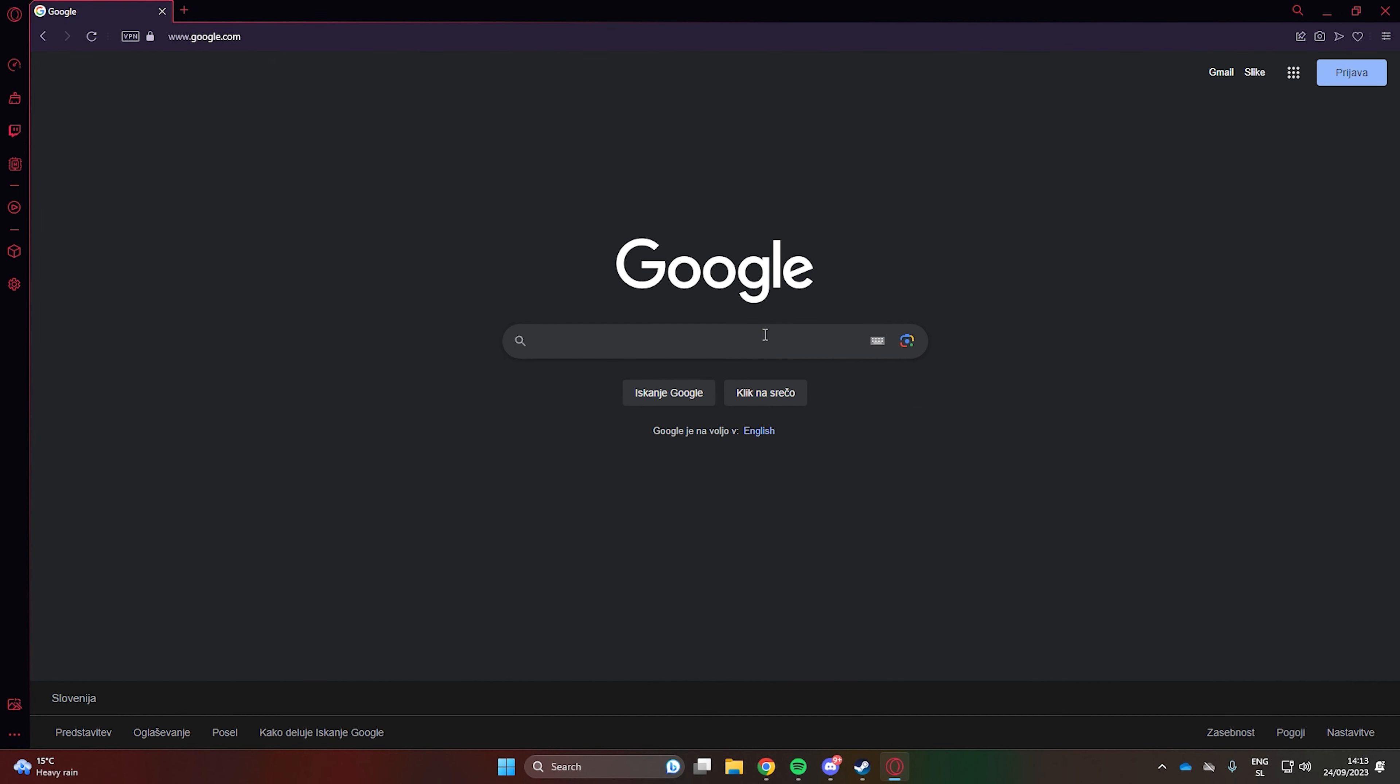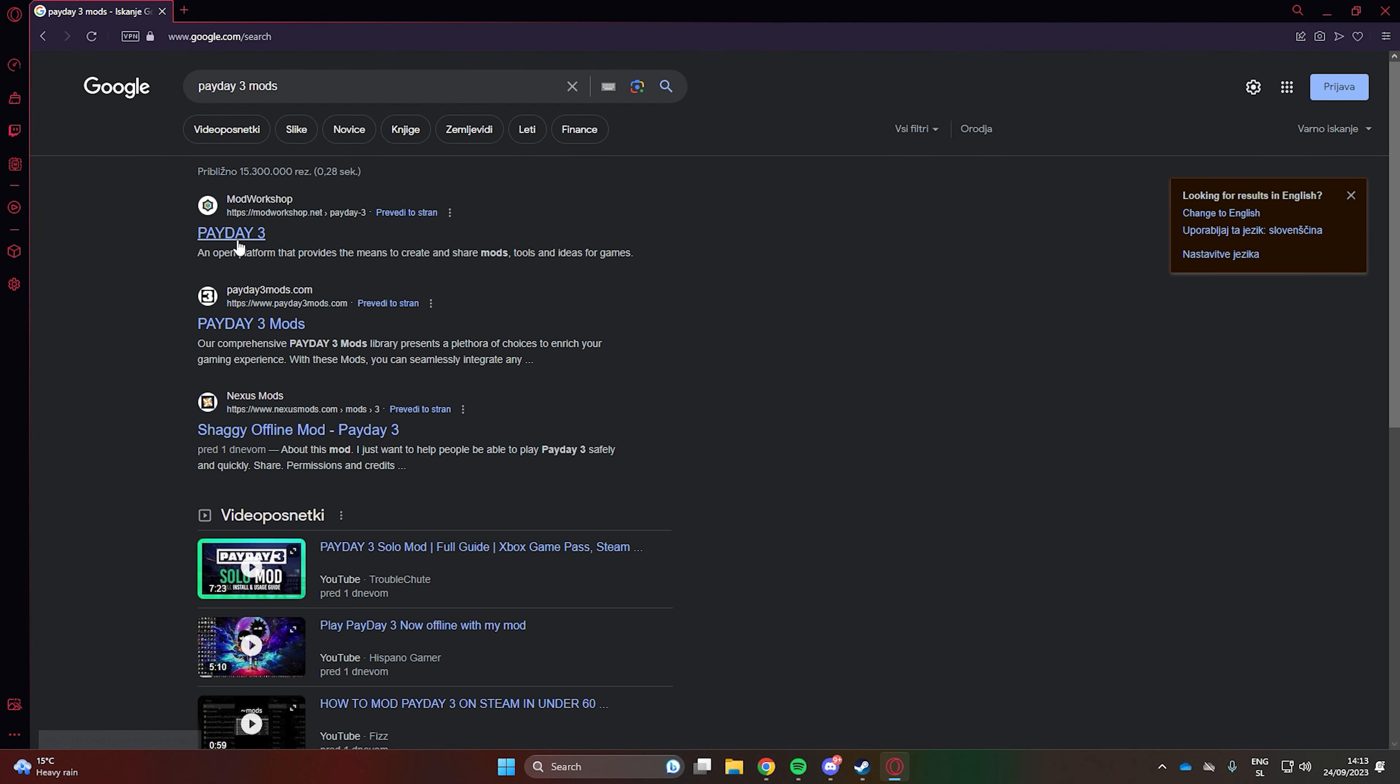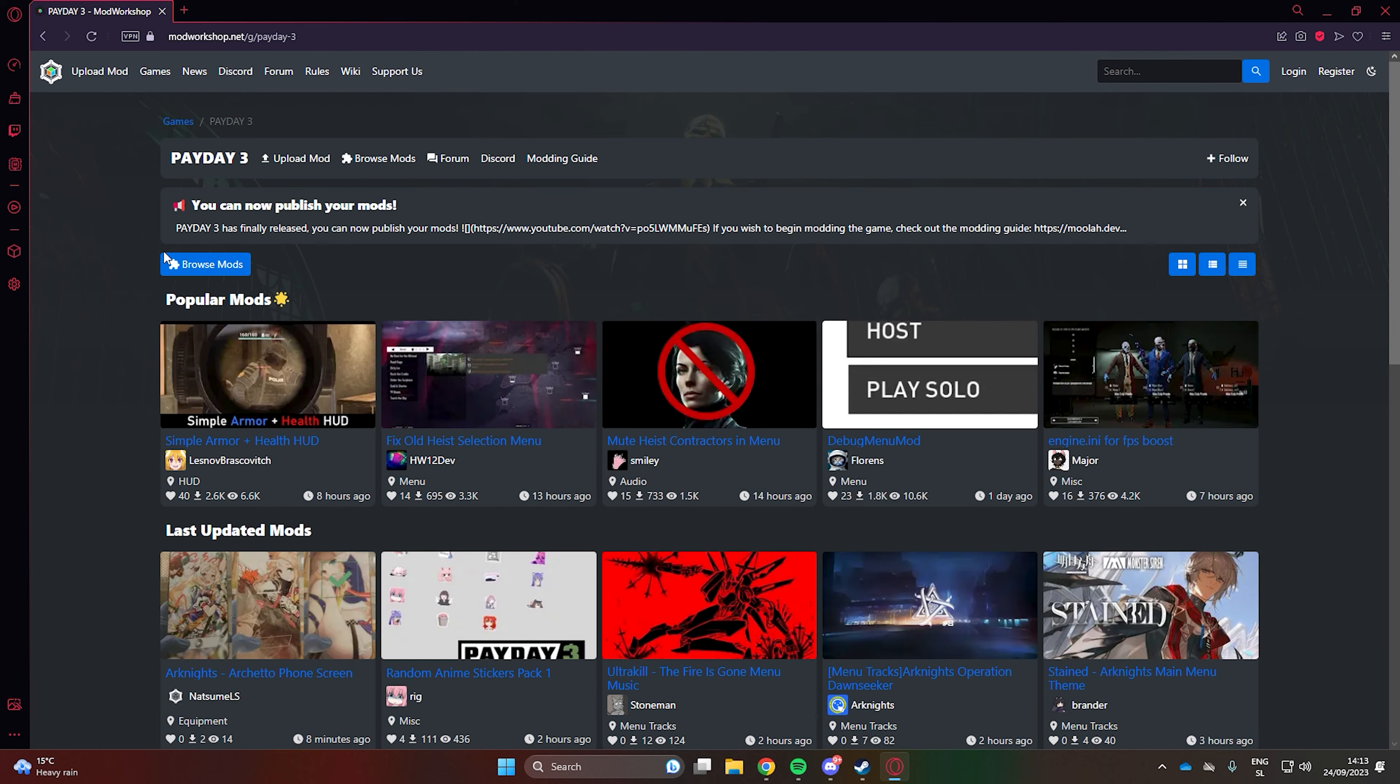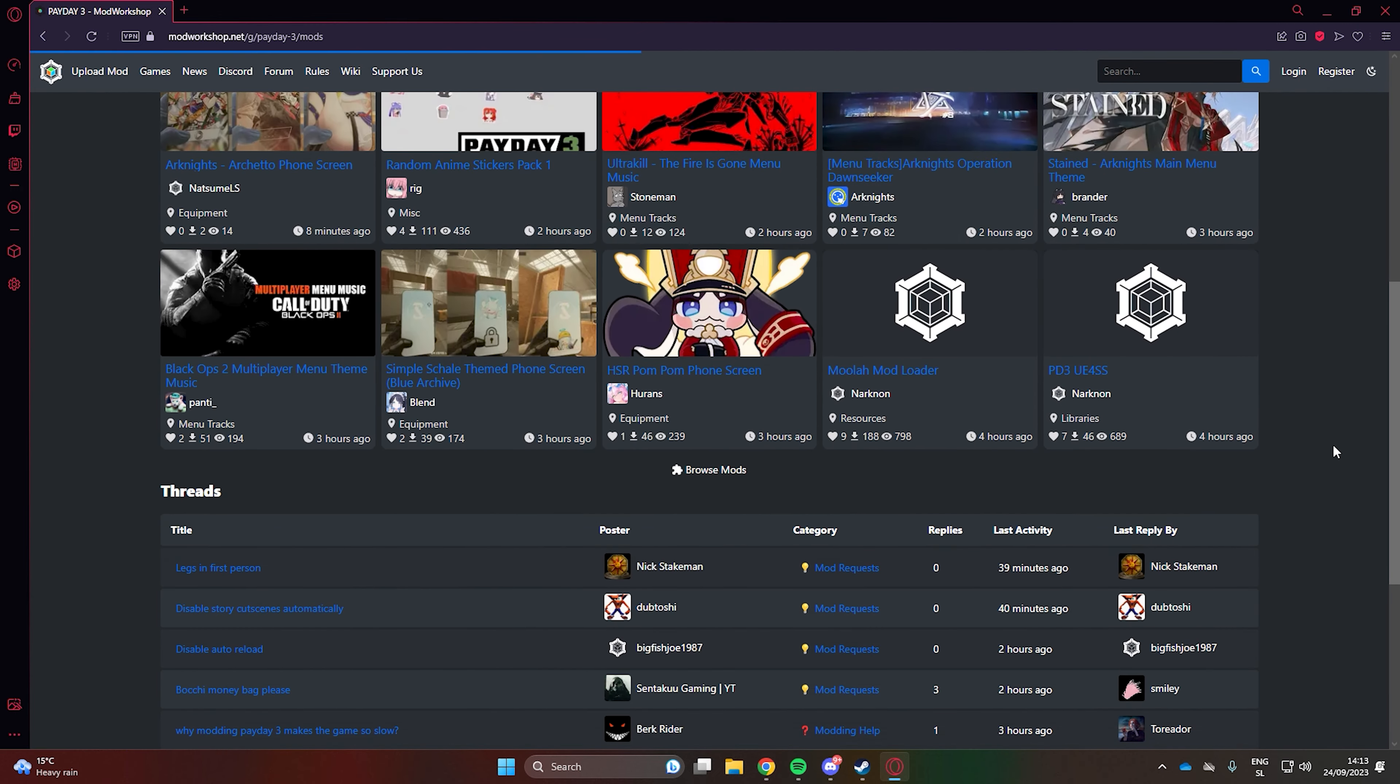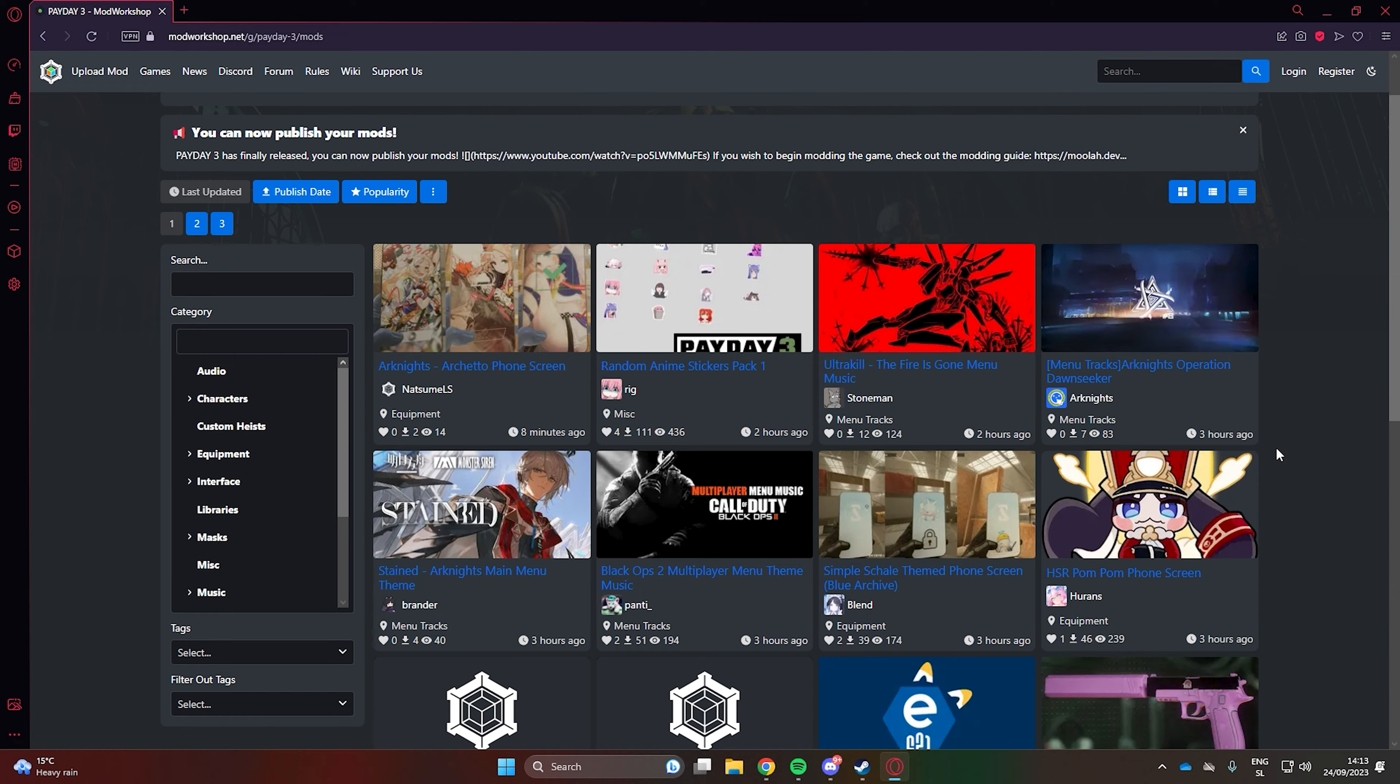To start off, search for Payday 3 mods on Google. Click on the mod workshop link, then on browse mods. Find some mods that catch your eye and download them.